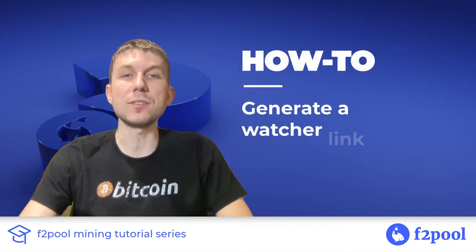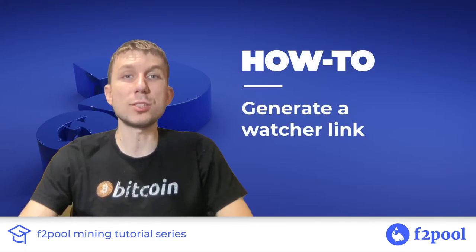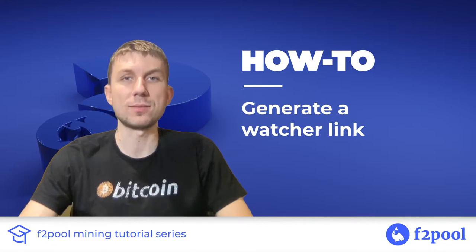Hi, this is Peter from F2Pool and today we're going to look at how to set up a watcher link for our F2Pool account.